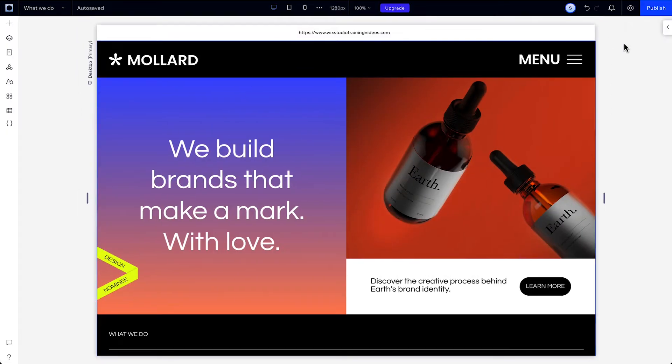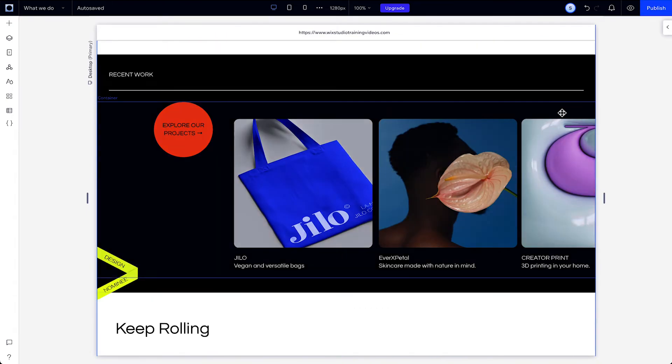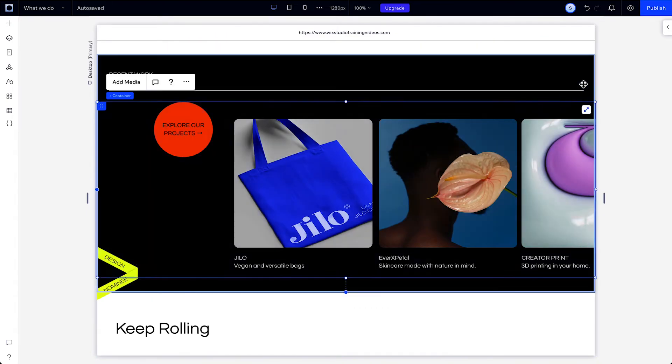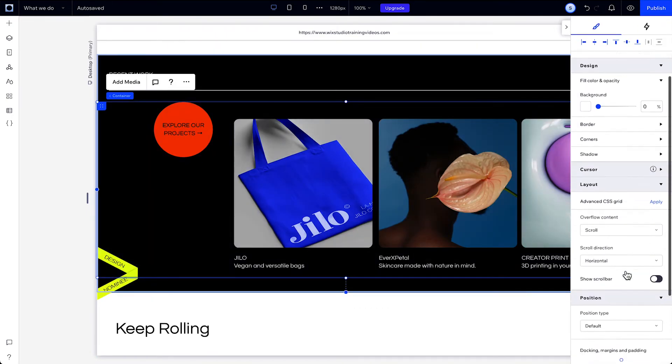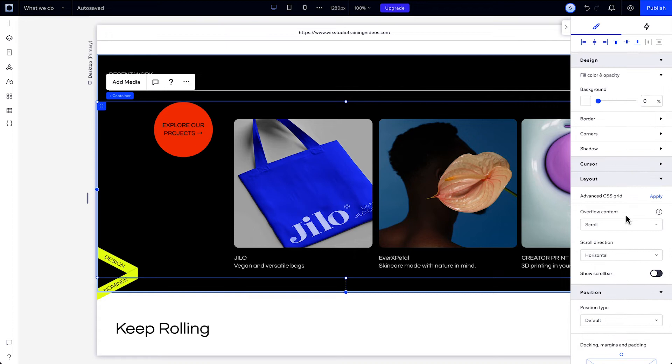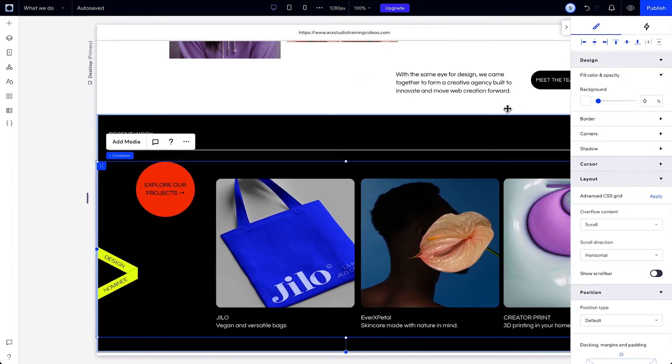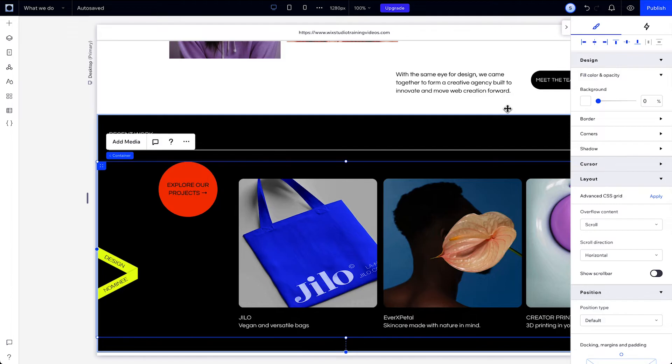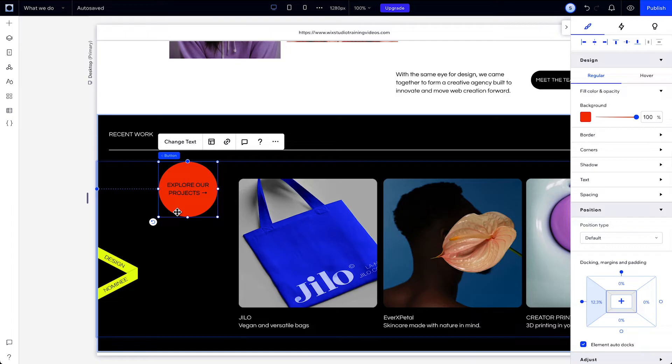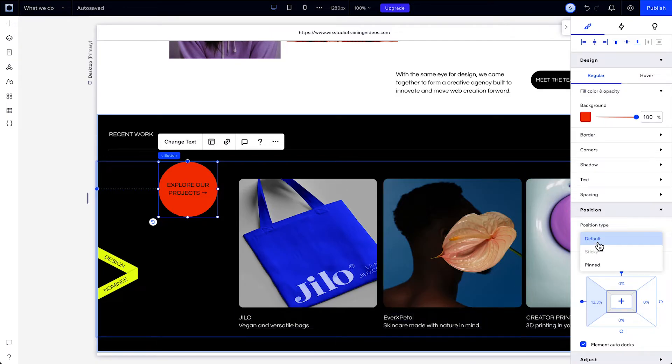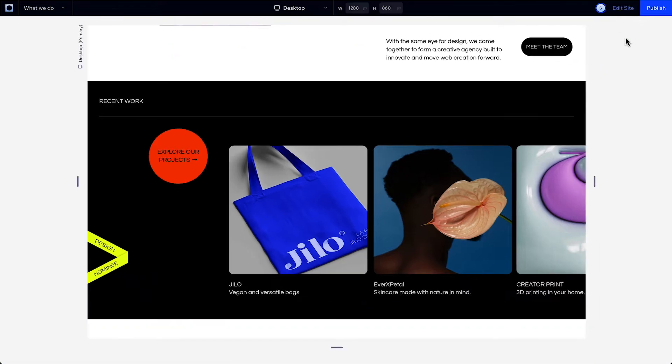Sometimes you're going to have content set to overflow scroll. For example, with this section, you might want to place a bunch of elements off the screen so people can scroll through them. But you might also want to add an element that sticks in place. We have this button here that moves as we scroll through the container, but we actually want it to stay in place while the other elements move. In this case, you can use the pinned position to make sure that it stays put as we scroll.